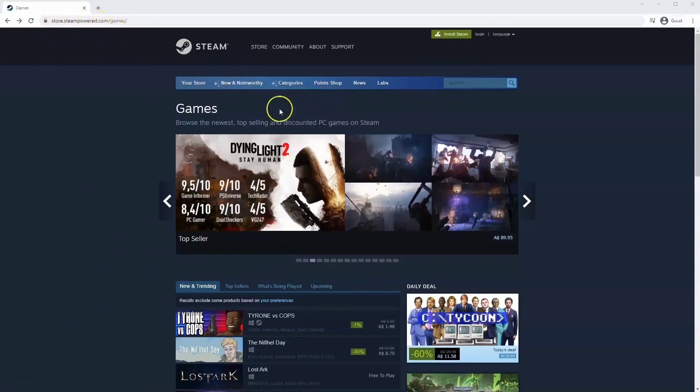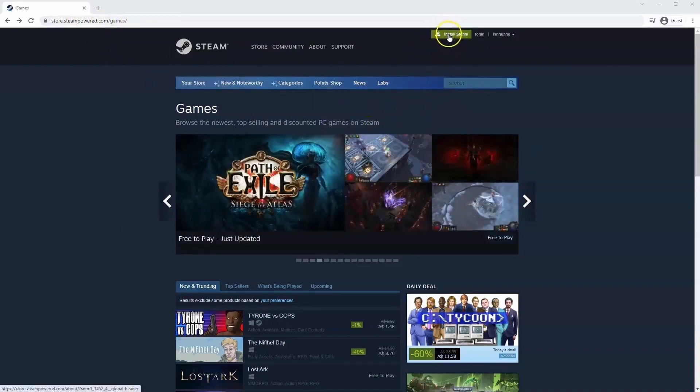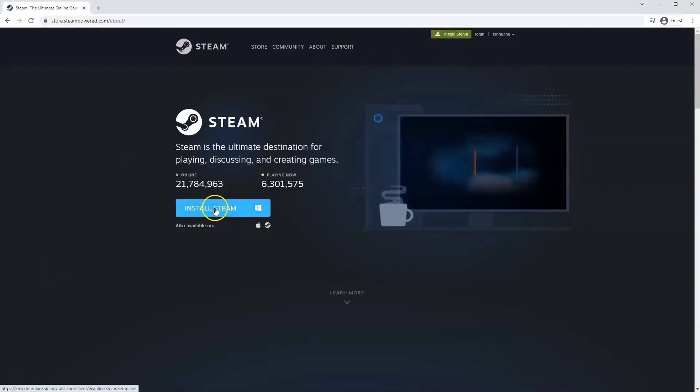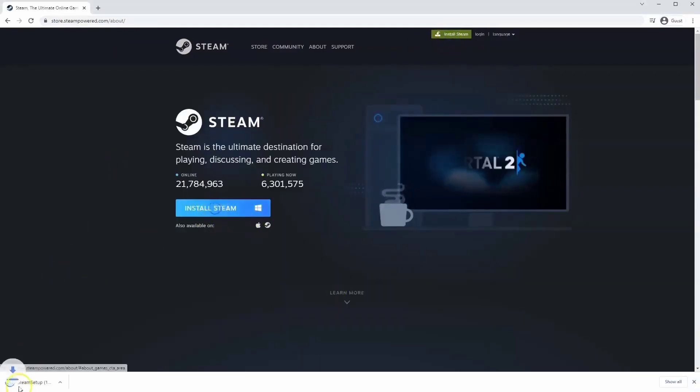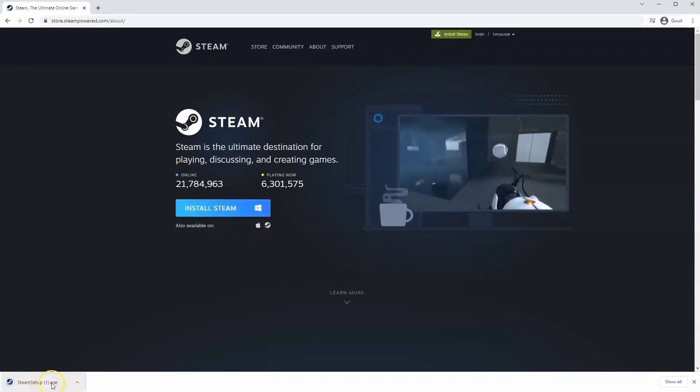The link for this will be in the description below, so you can simply click on that to get to this page. Once this page loads, you'll just go to install Steam at the top middle of the screen. Once this page loads here, you'll click install Steam, then the exe file will load up in the bottom left hand corner.